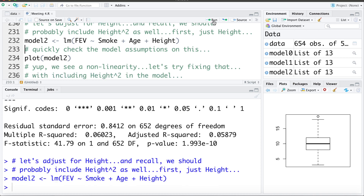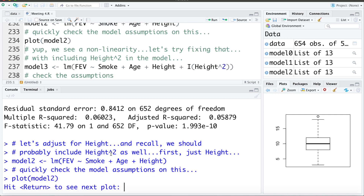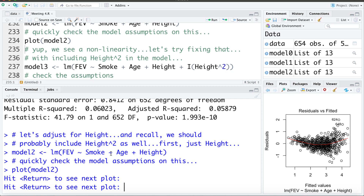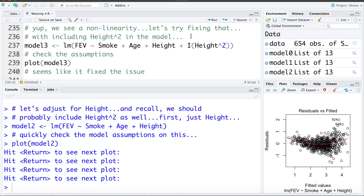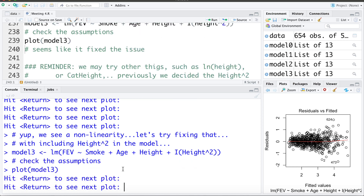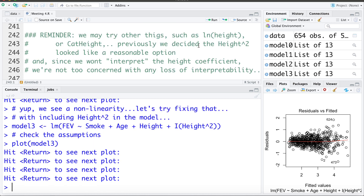Fitting a model with just height and checking the diagnostic plot, we see a curved pattern in the residual plot indicating non-linearity. Including height squared — Model 3 — the residual plot now shows the smoother is pretty much flat around zero, indicating the linearity assumption is met. We can also try transforming height or categorizing it, but height squared seemed like a reasonable option. Since we're not interpreting the height coefficient, there's no loss of interpretability using both height and height squared.